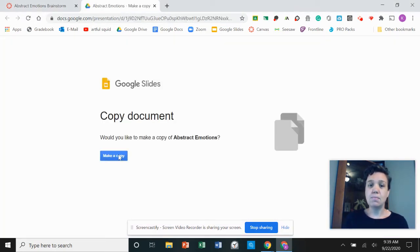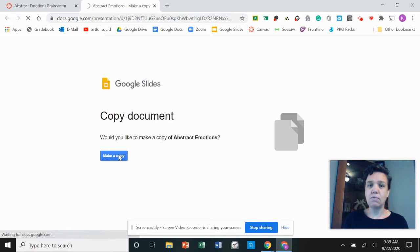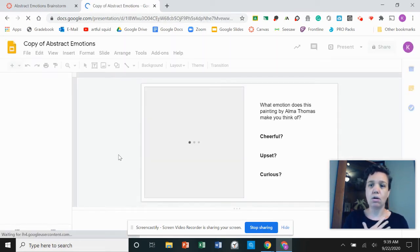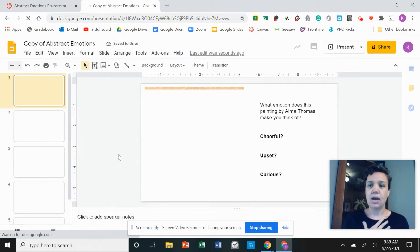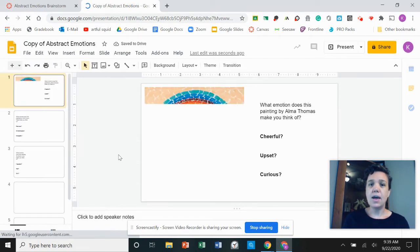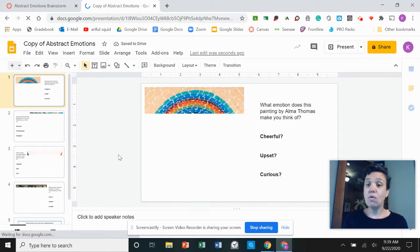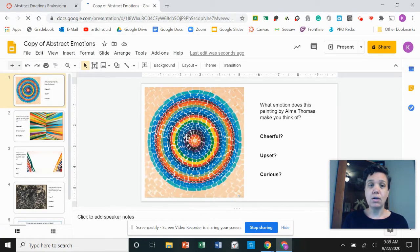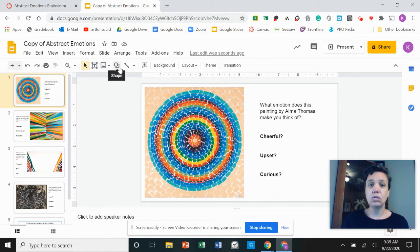I'm going to select make a copy because that's going to give me a brand new copy that's just mine to work on and then I know from the instructions that I read on the assignment that for this particular assignment